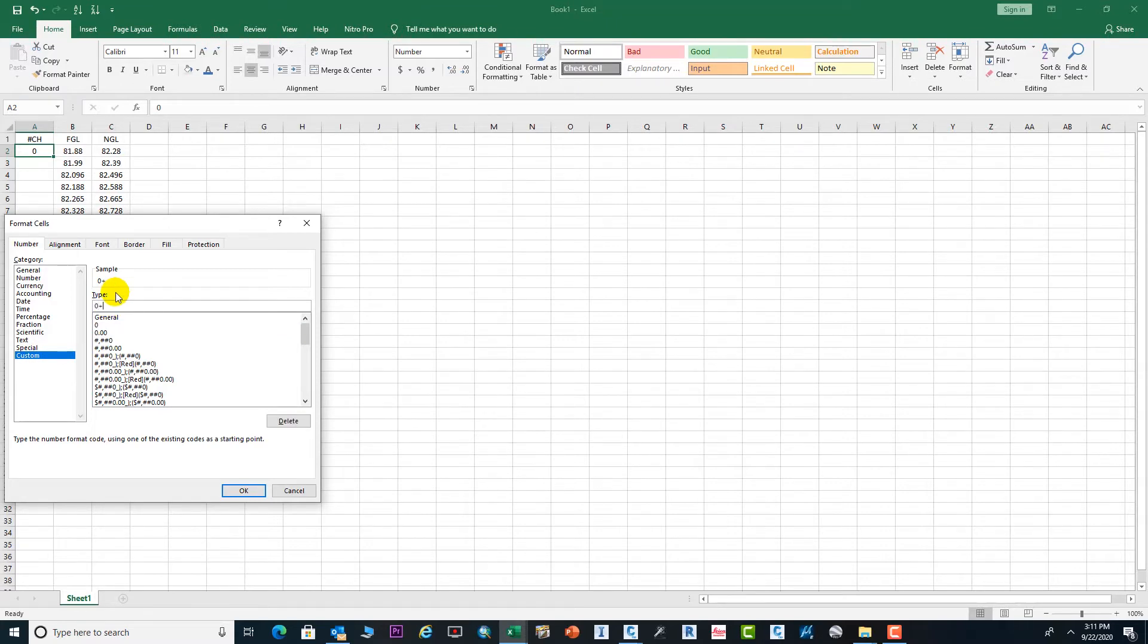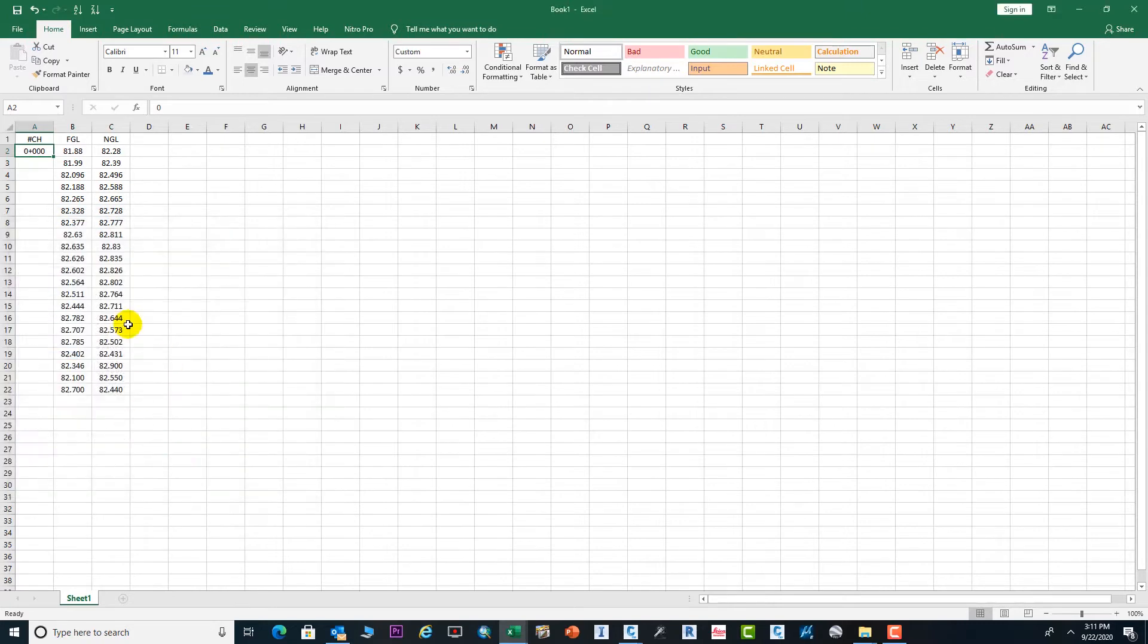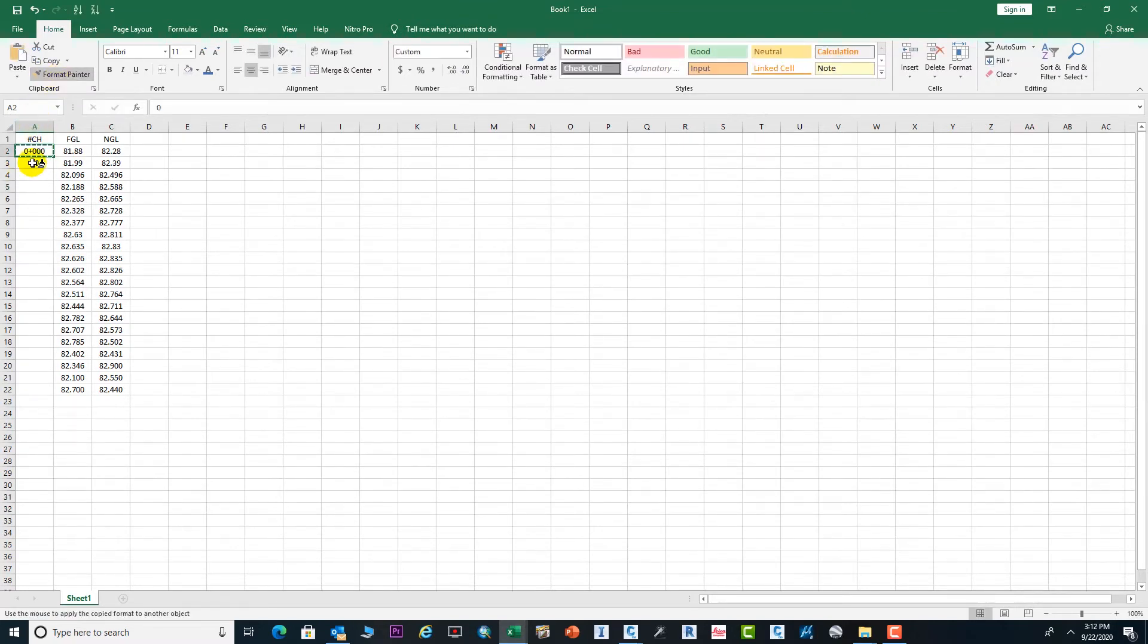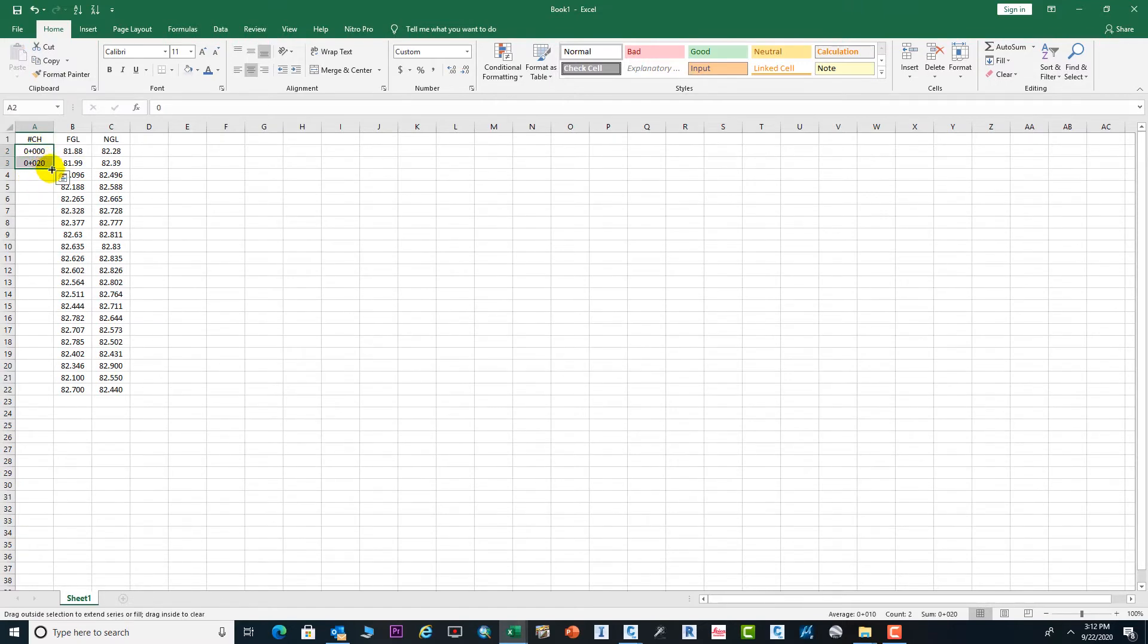Here you need to enter 0+000 and press OK. Next we need the chainage at 20, so put here 20 and match this with the first one. Now again select this and drag it up to the end.